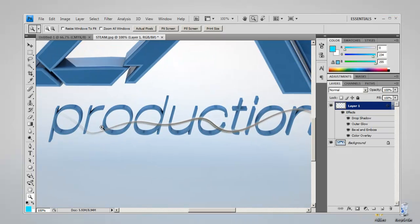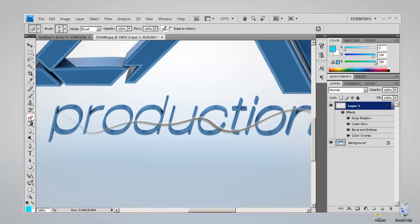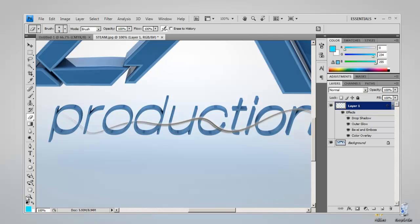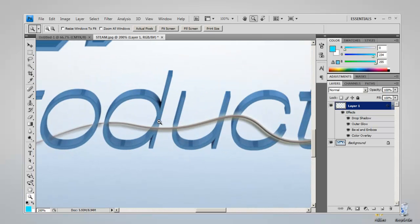You need to rub out some bits to make it look like it's there. Come to your eraser tool or press E on the keyboard. If there's a bit of the pen tool going through your text, you want to rub it out. It would probably help if I zoomed in more.